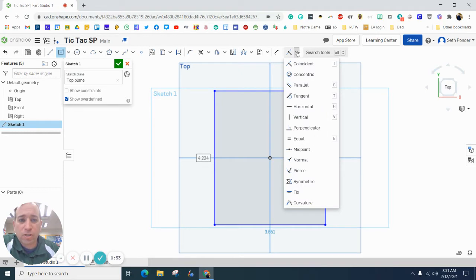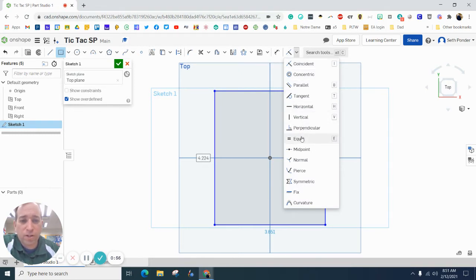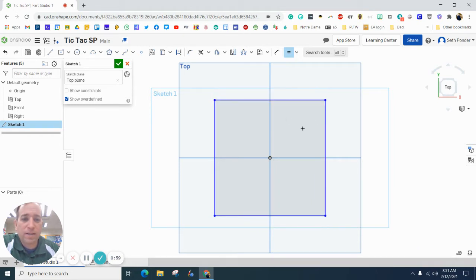I'm going to change my constraints. I'm going to hit this down arrow where all my constraints are, and I'm going to hit equals because we want the top and the side equal. We want to make a square, not a rectangle.